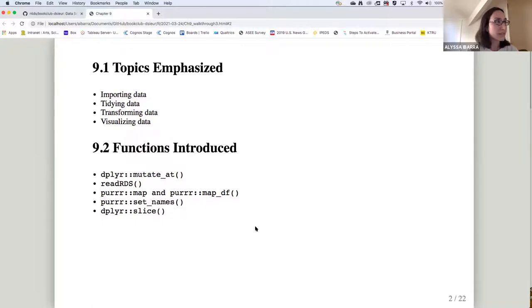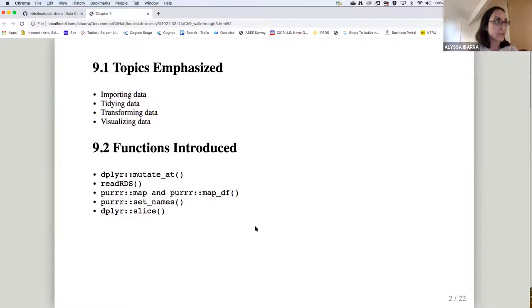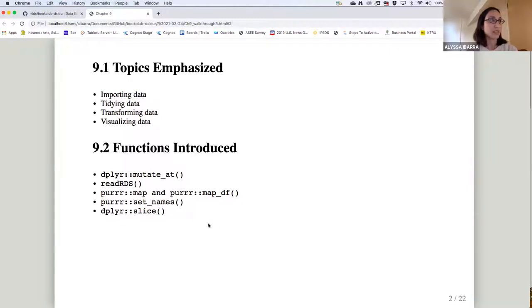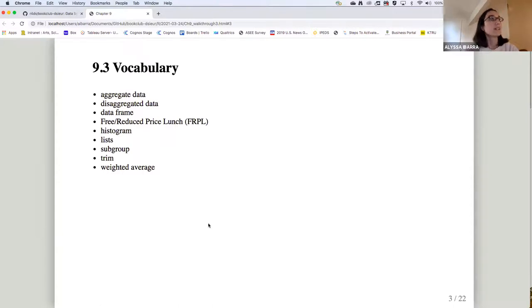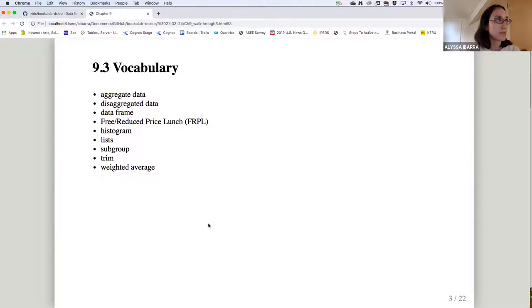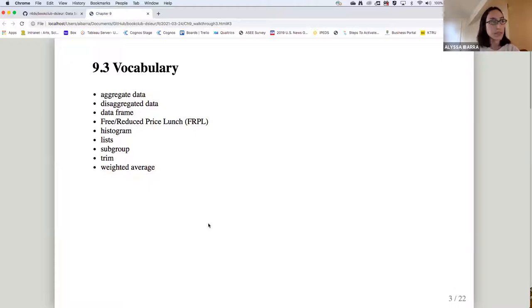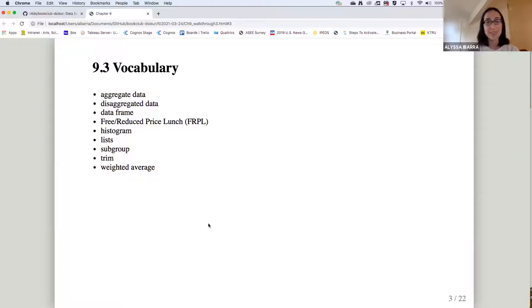And the functions that we're going to use in this are mutate_at from the dplyr package, readRDS, the map functions from the purrr package, as well as set_names from the package and slice. And so some vocabulary in case people might not be familiar with, aggregated and disaggregated data is the focus of this chapter.